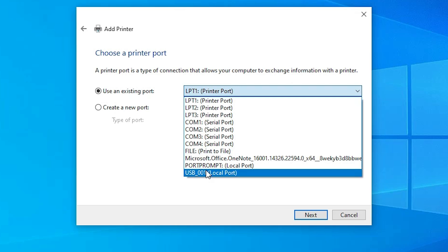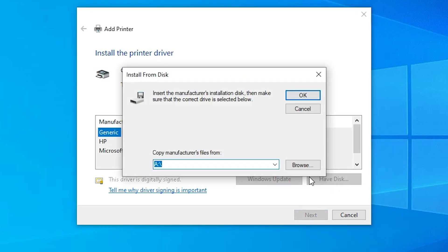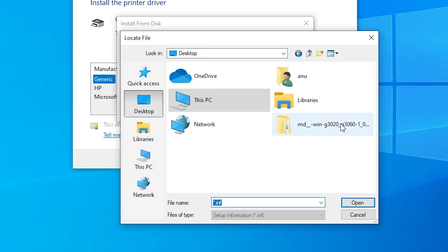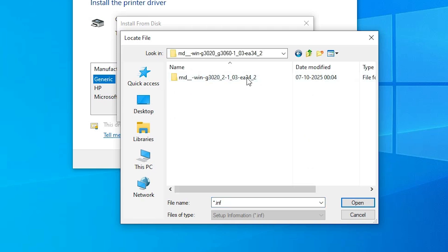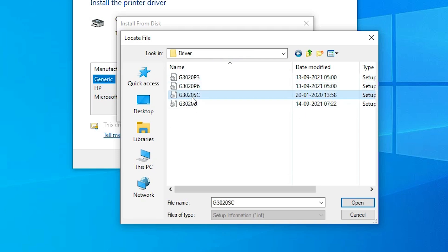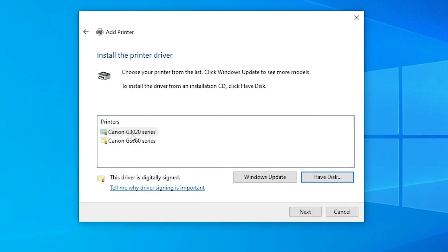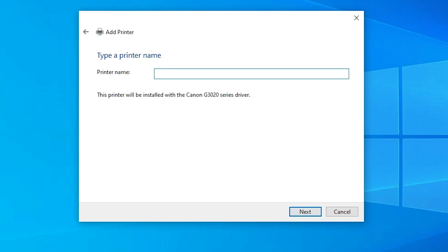Here we find Existing Port — this is the most important part of the installation. Click it, and if you find any USB port (USB 001, USB 002, USB 003, USB 004), select any USB port that you find. Click Next, then click Have Disk, then click Browse. Go to the desktop, double-click on the newly extracted folder, then double-click on the subfolder, then double-click on the Driver folder. Here we find some .inf files — all files contain the same drivers, so select any file you want. Click Open, then click OK. Here we find Canon G3020 Series — select that and click Next.